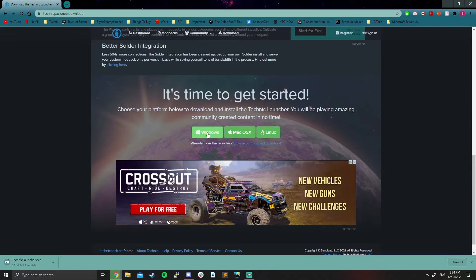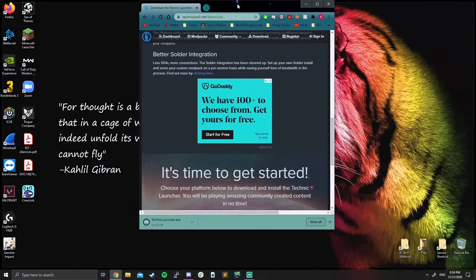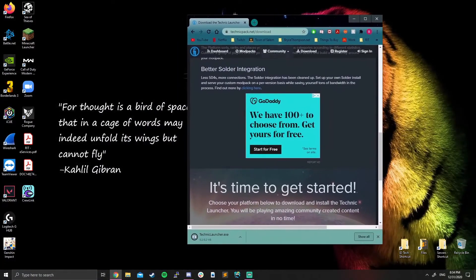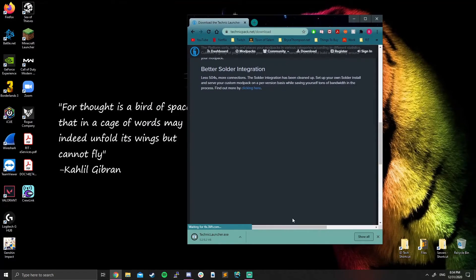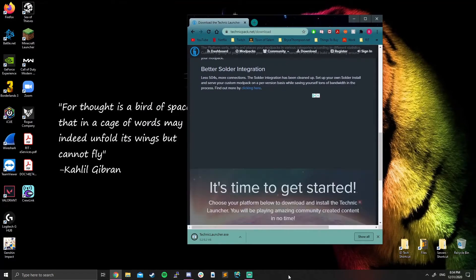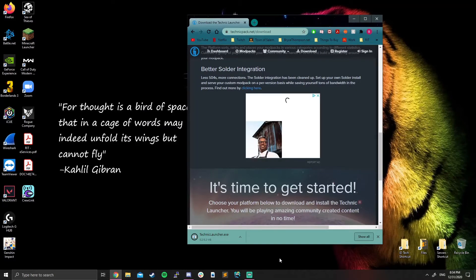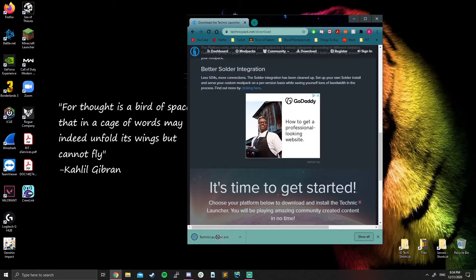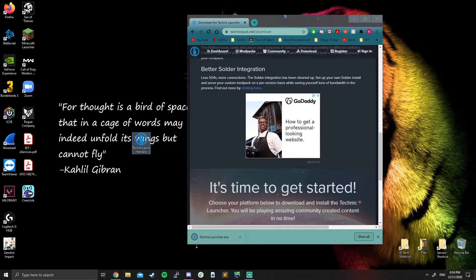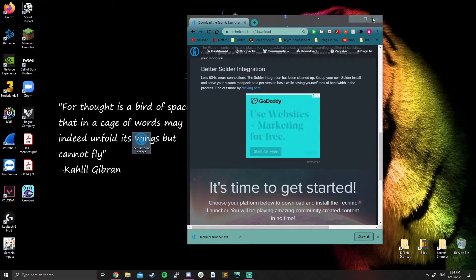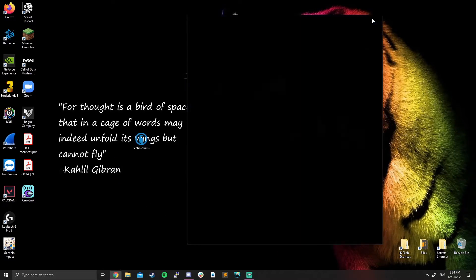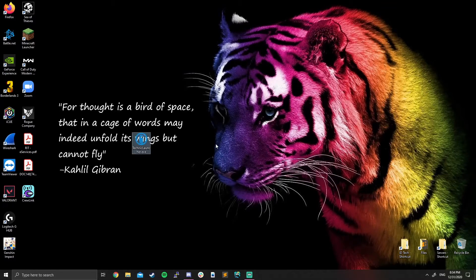You'll see after you click that little Windows button, it's going to pop up with the download in your bottom left hand corner. Simply shrink your Chrome. Let it finish downloading. Once it's done, you can drag that right onto your desktop and you can close out of your web browser.